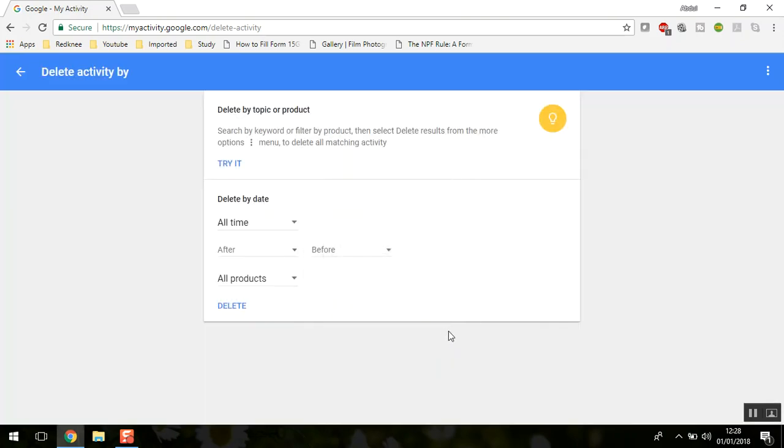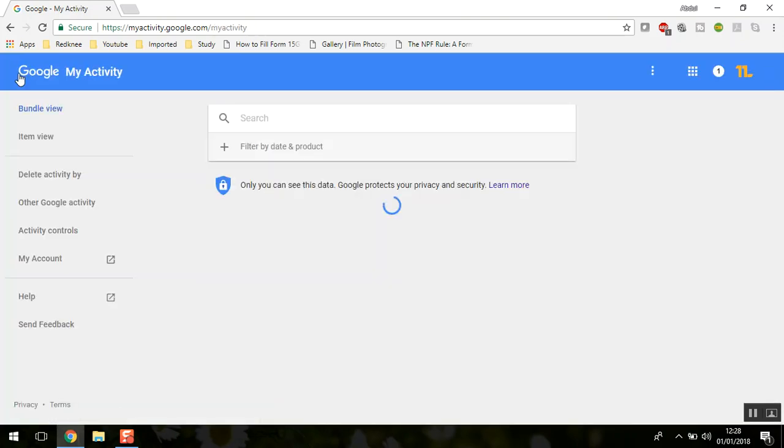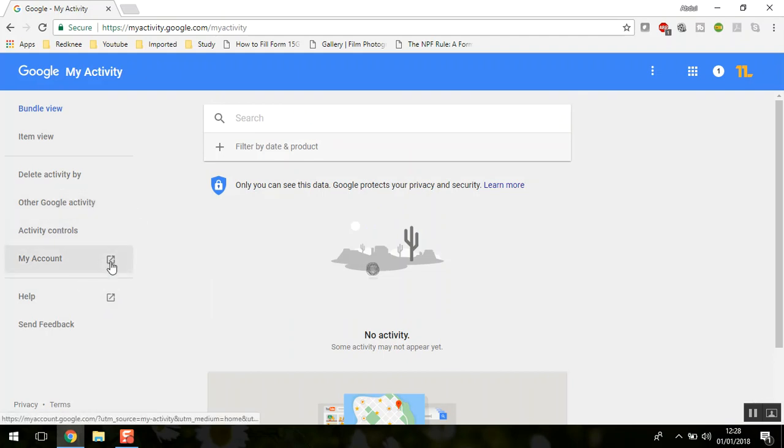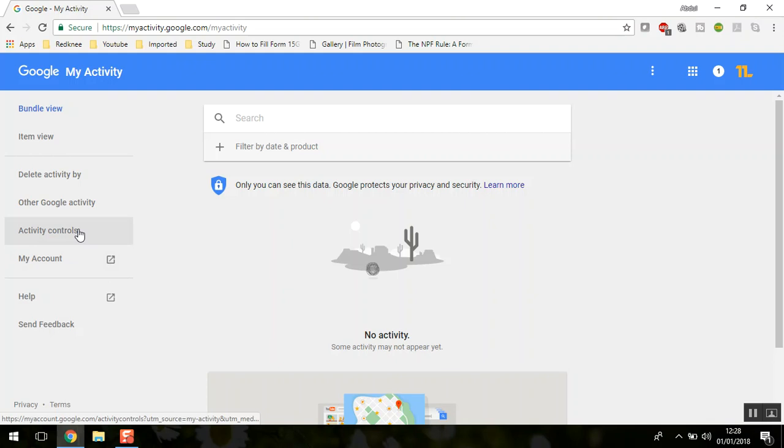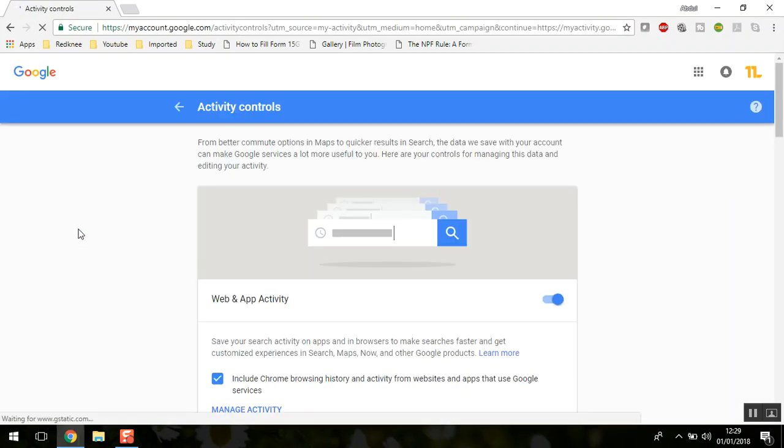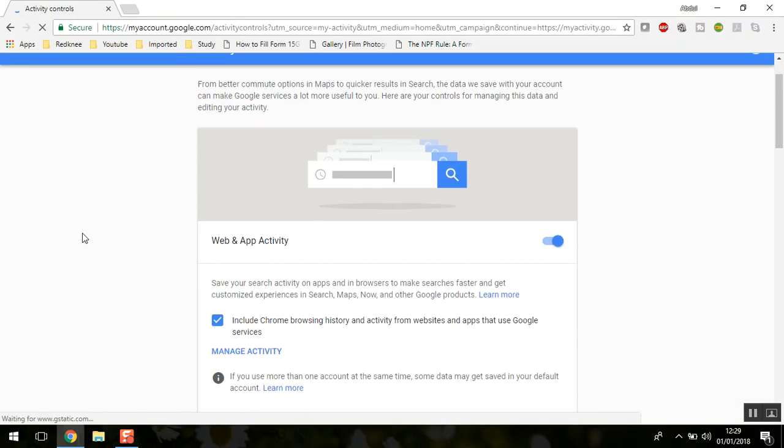I'll go back to show you one more feature. Here is Activity Control, where you can also control what Google should save on your account.